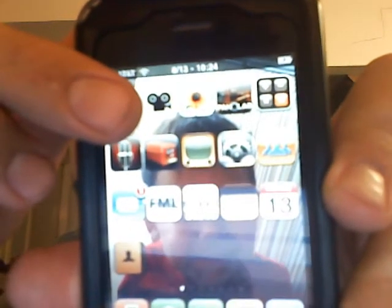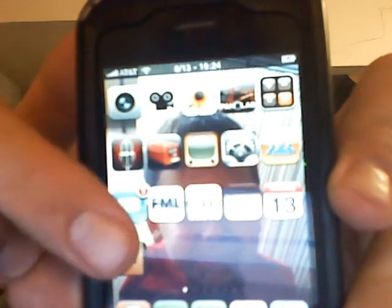Another great thing about the jailbreak — you just saw my background change. That's Boss Paper, I believe. It's a fantastic customization app, as well as Winter Board and some other things. So if nothing else, check out jailbreaking your phone for the customization options.